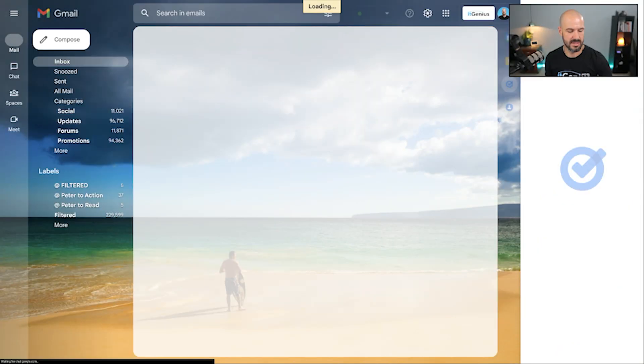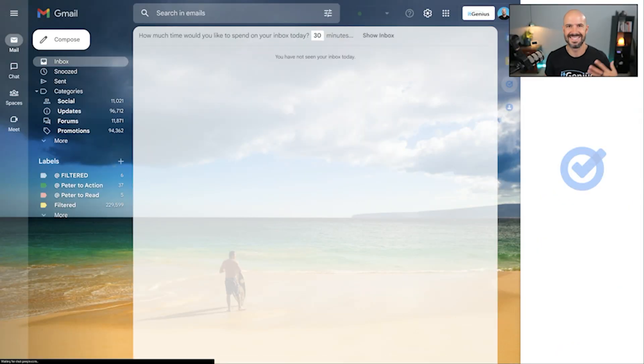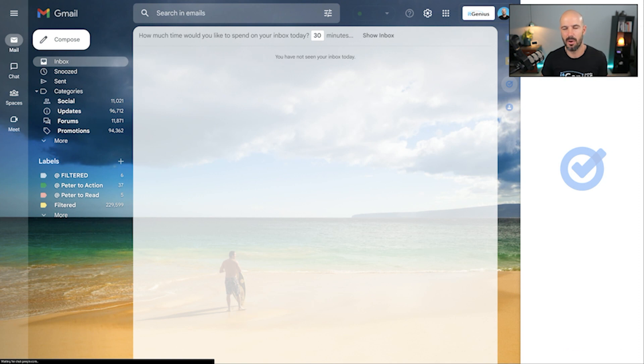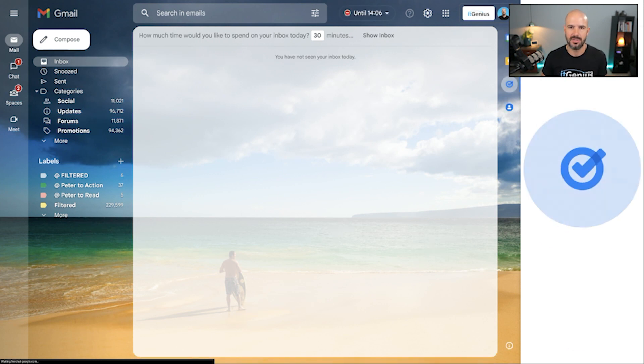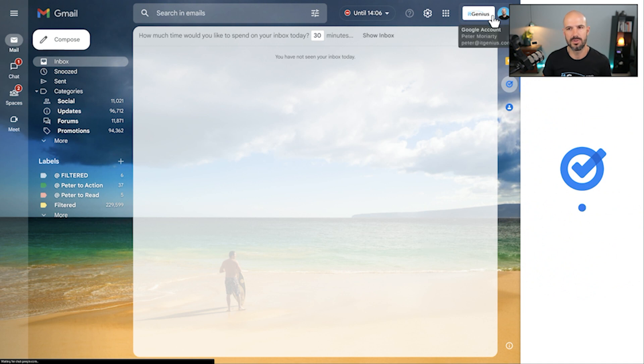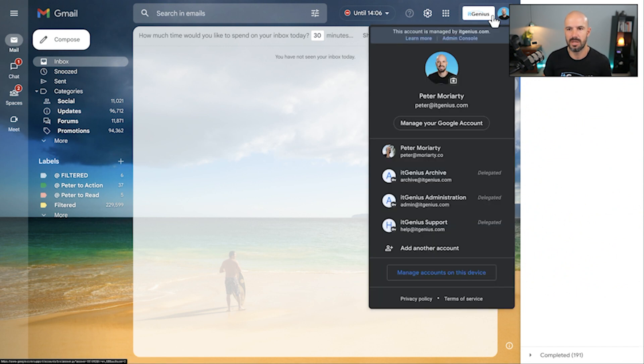So basically what we're going to be doing is then delegating that account using the mailbox delegation feature back to the business owner or anyone else who may need access to that account.